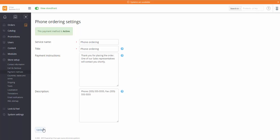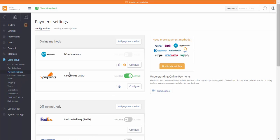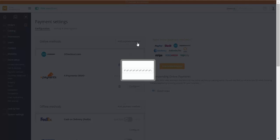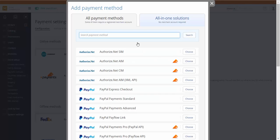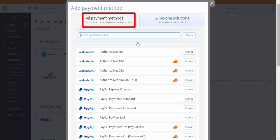Now, let's add an Online payment method. Click Add payment method in Online methods section. In the opened window, we see two tabs – All payment methods and All-in-one solutions. For using some of the payment methods present in this tab, you will need to get a merchant account which is necessary for taking payments online.